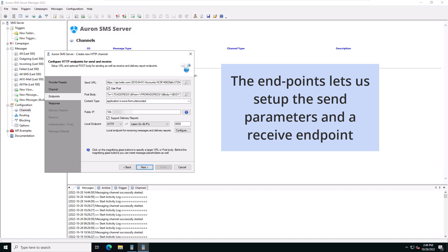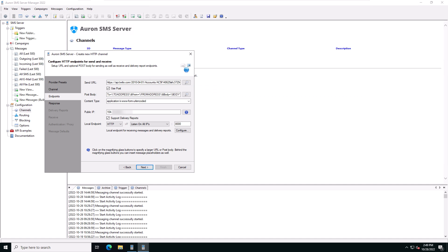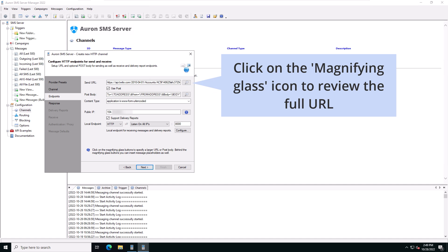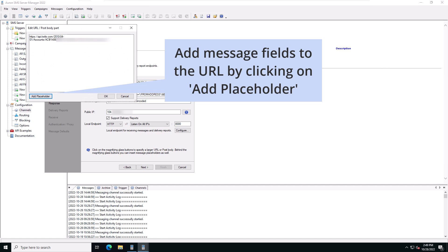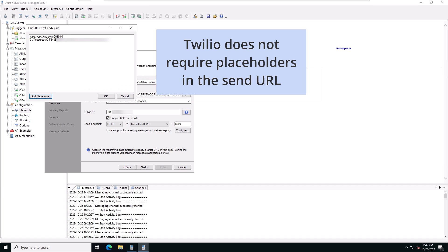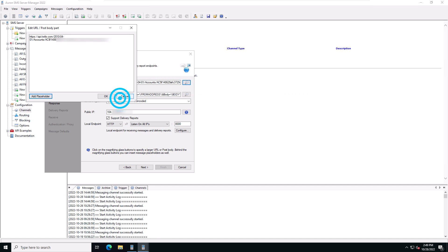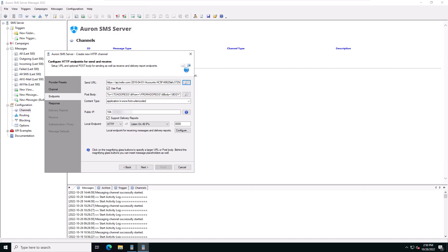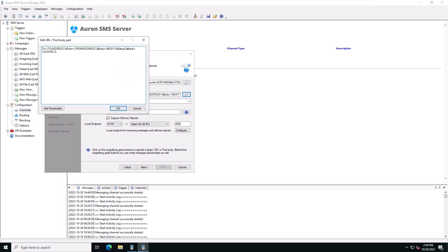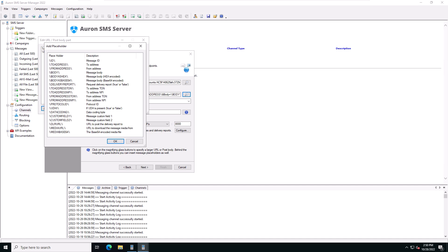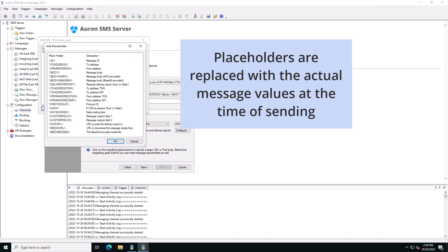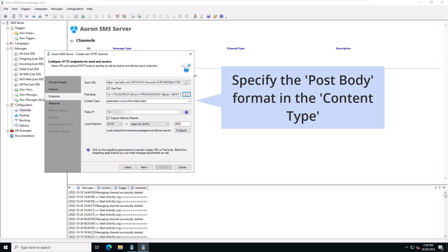The endpoints page lets us set up the send parameters and a receive endpoint for this channel. The send URL is the URL of your provider. Click on the magnifying glass icon to review the full send URL. You can add message fields to the URL by clicking on add placeholder. We're not using any placeholders here because with Twilio the send URL contains only our account number. The check in the use post checkbox indicates that we're sending an HTTP post body. Click on the magnifying glass icon to review the full post body. You can add message fields to the post body by clicking on add placeholder. Placeholders are replaced with the actual message value at the time of sending.